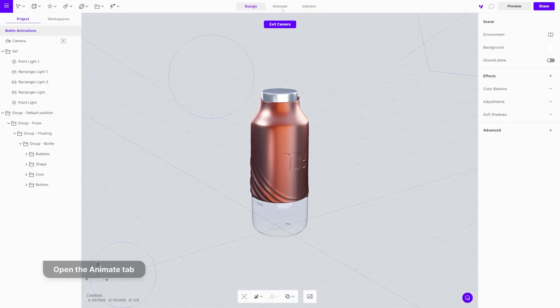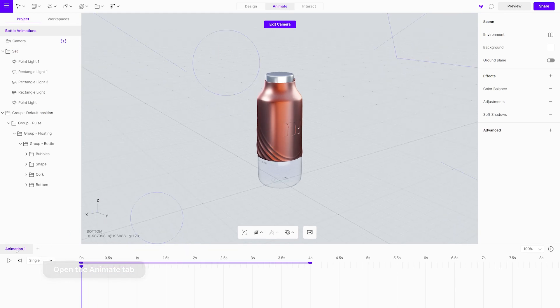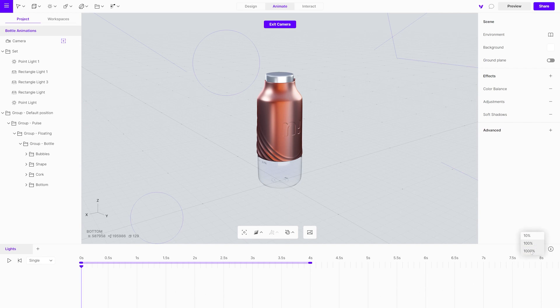Let's start with light animations. Open the animate tab and give it a name. Scale the timeline and set the animation length to 30 seconds.